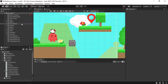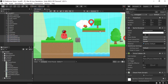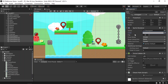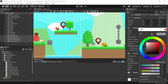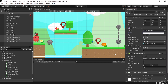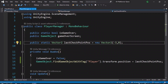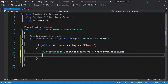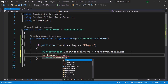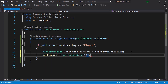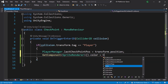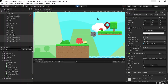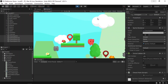We can improve this by changing the color of the checkpoints. Let's select all of them and under Color change it to a darker color. Then whenever we trigger a checkpoint, we change the color to white. In the Checkpoint script, inside the trigger function, we use GetComponent of SpriteRenderer dot color equals Color.white. Let's hit Play again — there you go, it's working nicely.